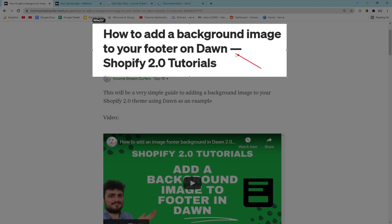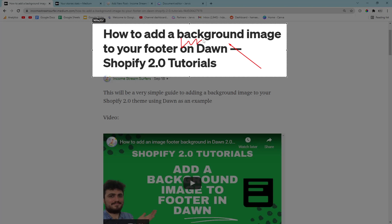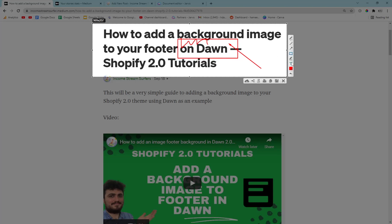And I can draw arrows here, I can write here, I can put a square here, I can put text, click here, etc. And then all I need to do is press Control C when I'm ready.